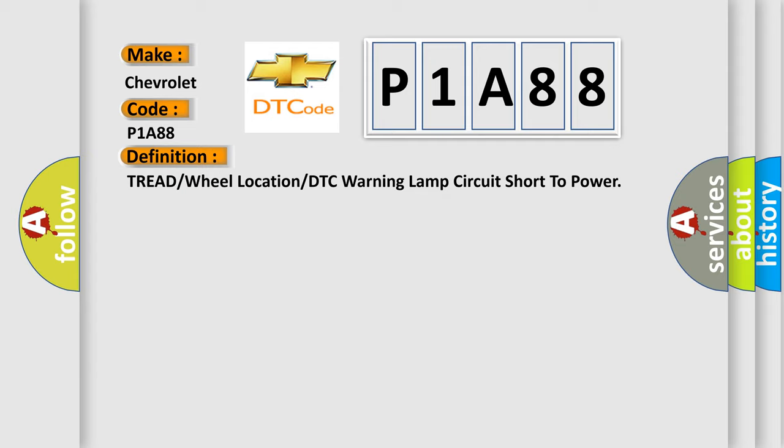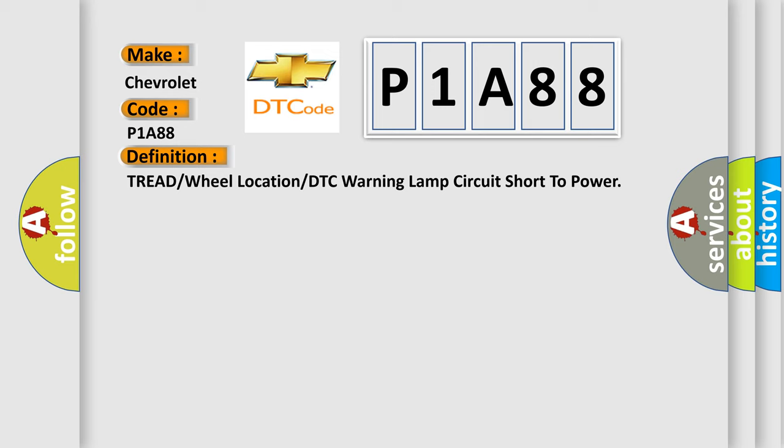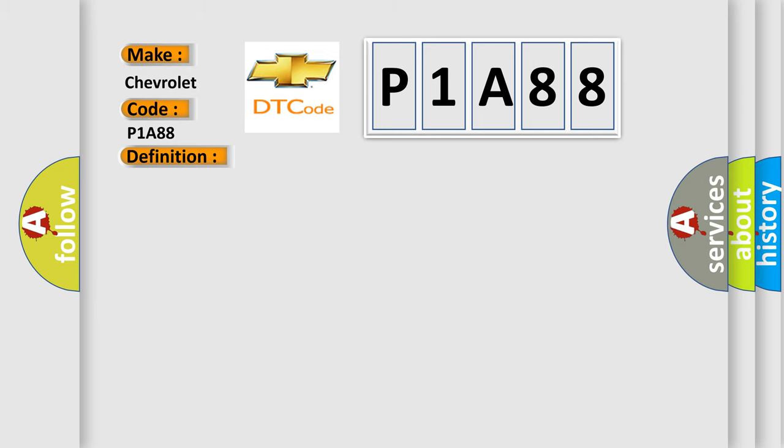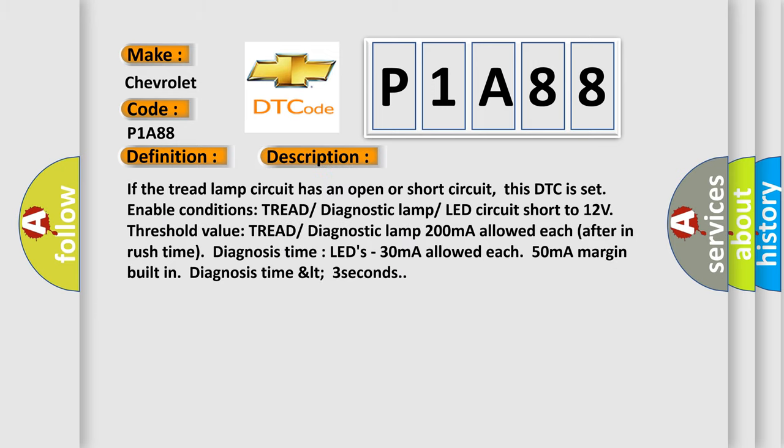And now this is a short description of this DTC code. If the tread lamp circuit has an open or short circuit, this DTC is set. Enable conditions: Tread diagnostic lamp LED circuit short to 12V threshold value, Tread diagnostic lamp 200 mA allowed each after in-rush time. Diagnosis time: LEDs 30 mA allowed each, 50 mA margin built in. Diagnosis time less than 3 seconds.